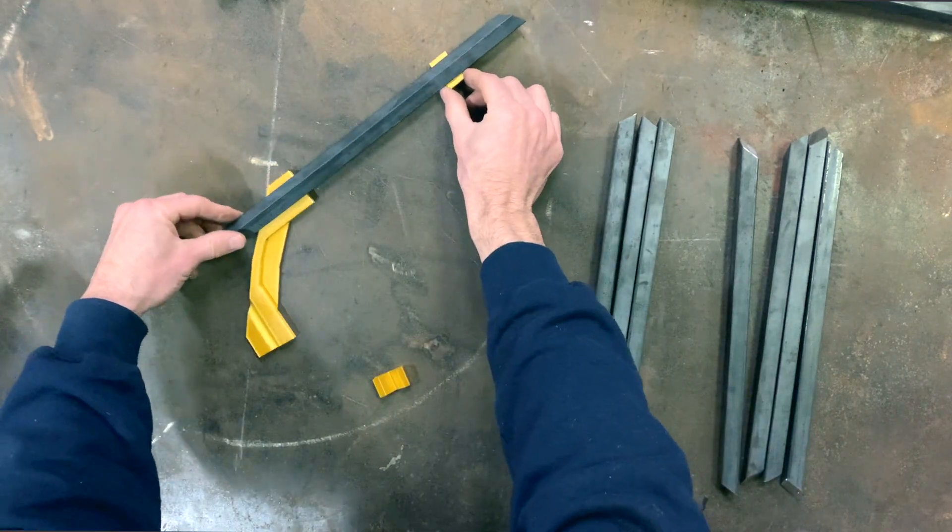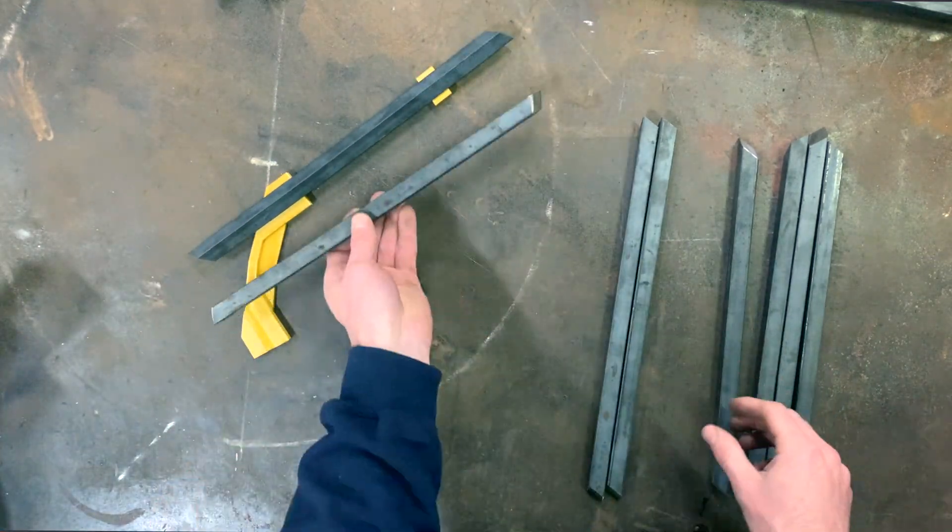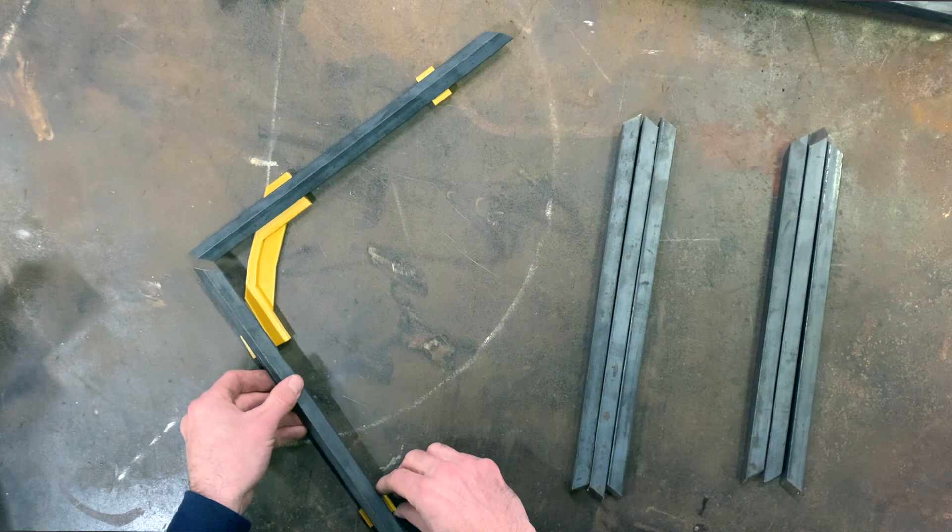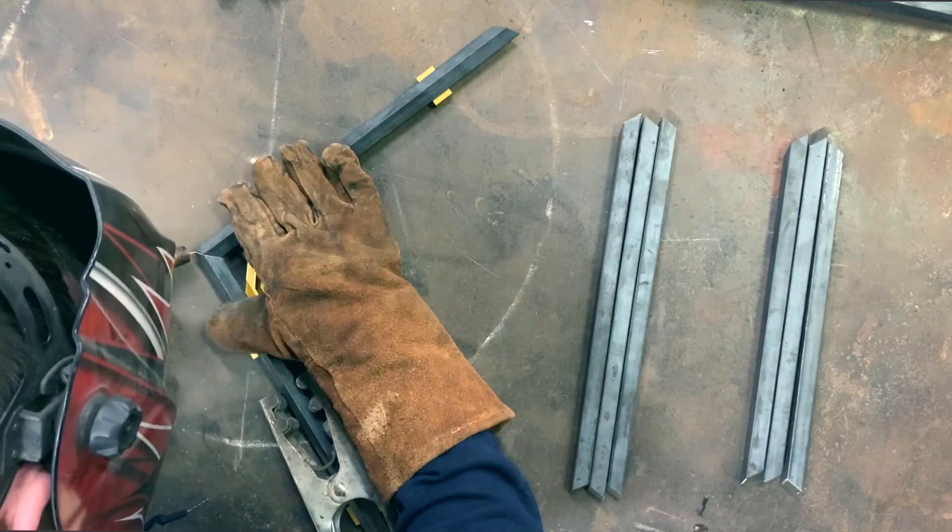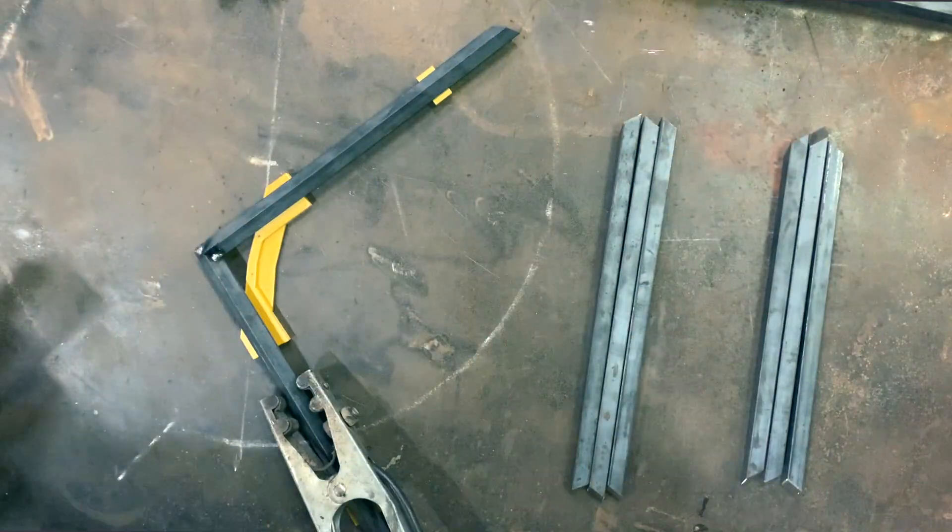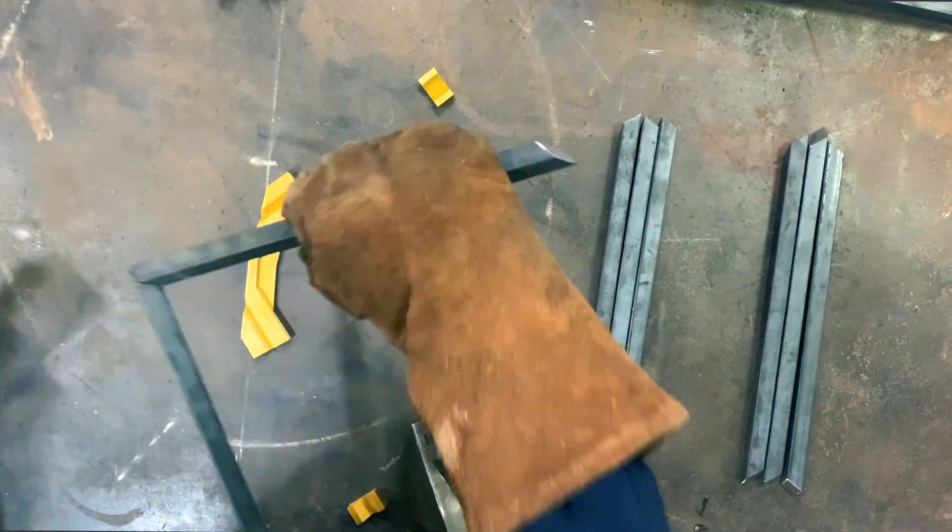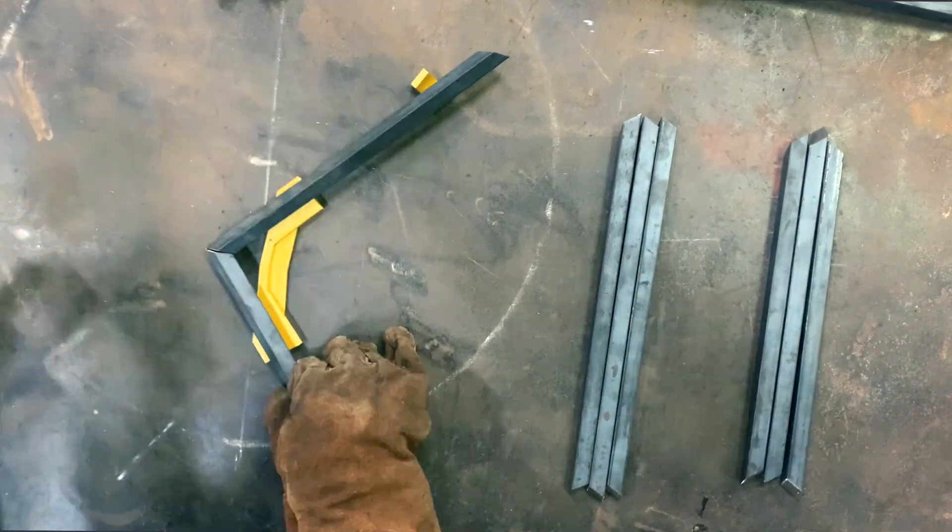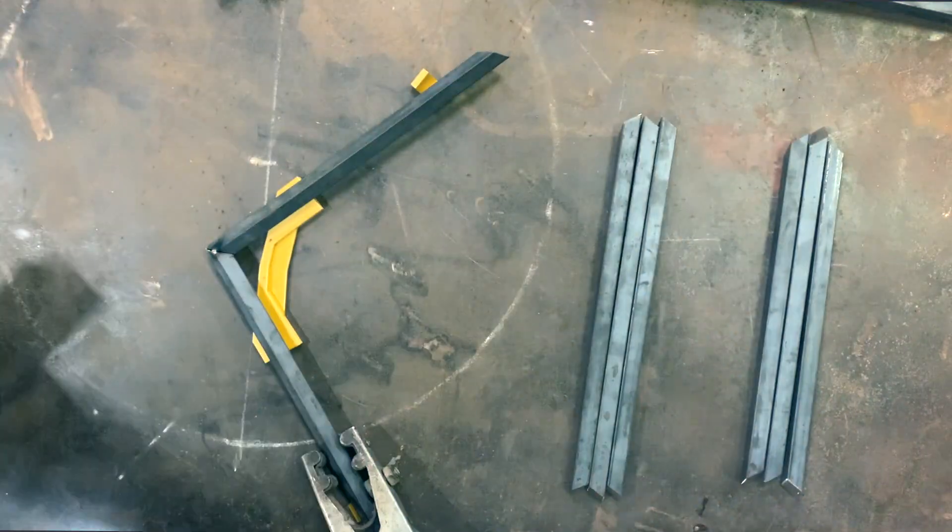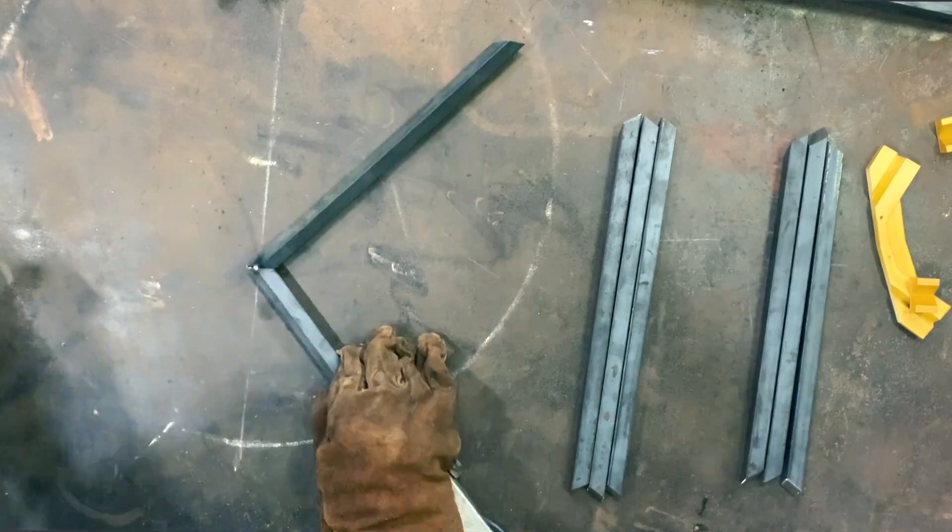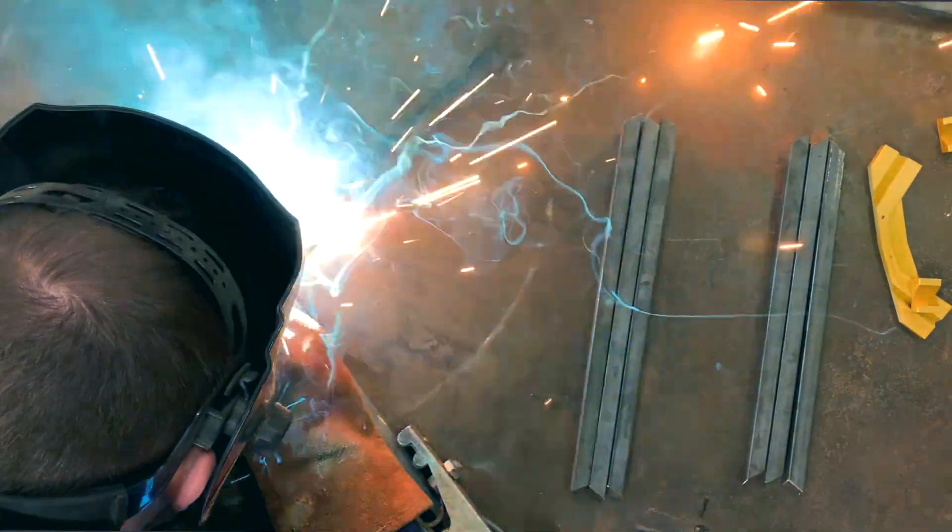I actually kind of fudged these angles in the design just to simplify things. Here we have a 45 degree angle mating to a 50.5 degree angle which means they have slightly different cross sections at the joint. It's such a small difference that it isn't noticeable once it's welded. In fact I don't think you can even see it on camera.